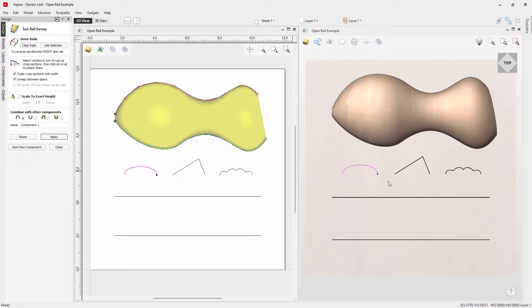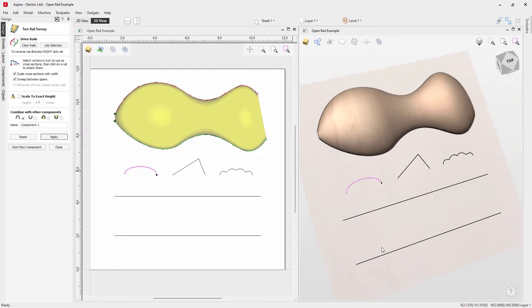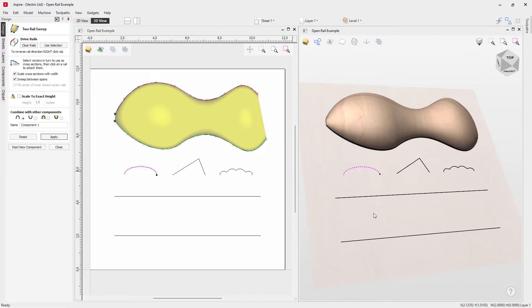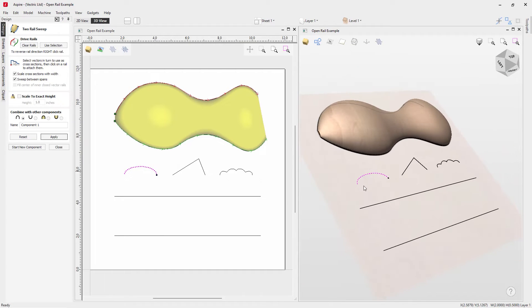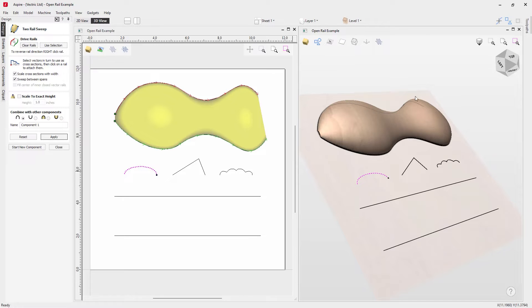We'll select this cross-section here and press Apply to see the effect. Over in the 3D view, we can see what that looks like. The tool took this vector, started it here, and swept it between the two vector rails to create this shape.